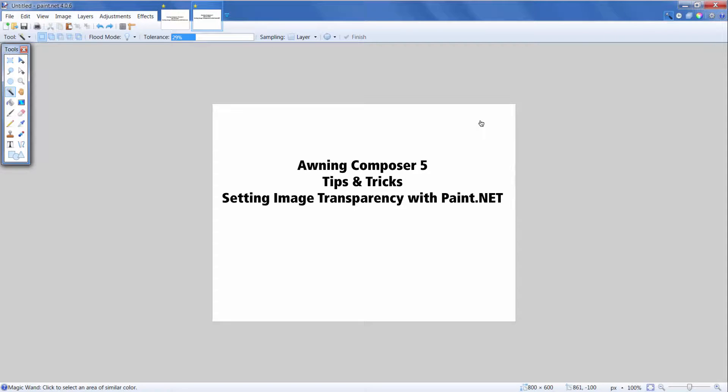Welcome to Awning Composer Version 5 Tips and Tricks – Setting Image Transparency with Paint.net. In this video, you'll learn how to make the background of an image transparent using Paint.net. We'll cover both logos and backdrop images.